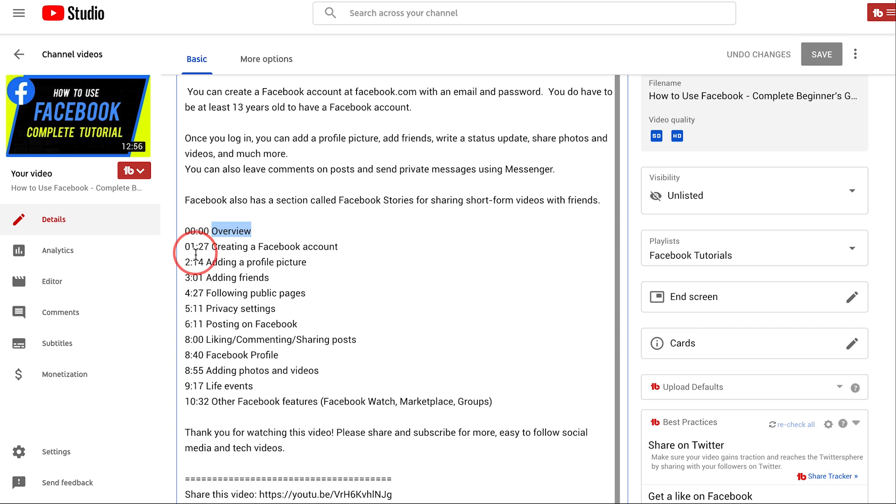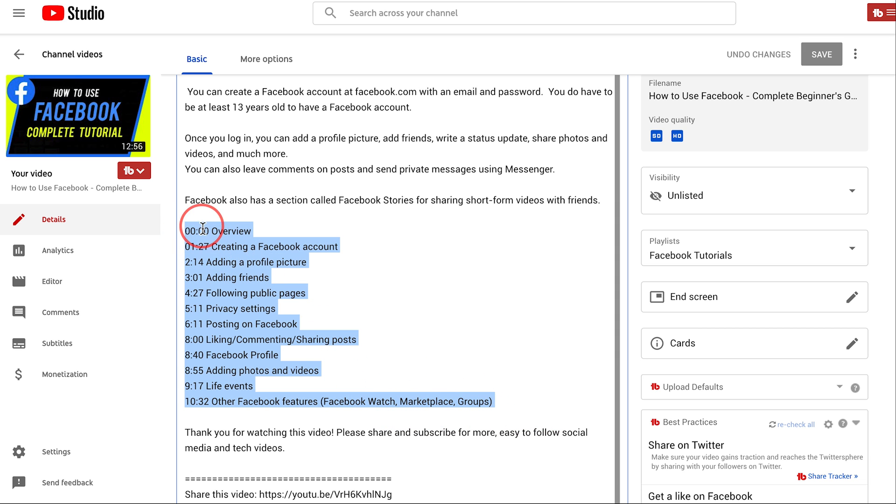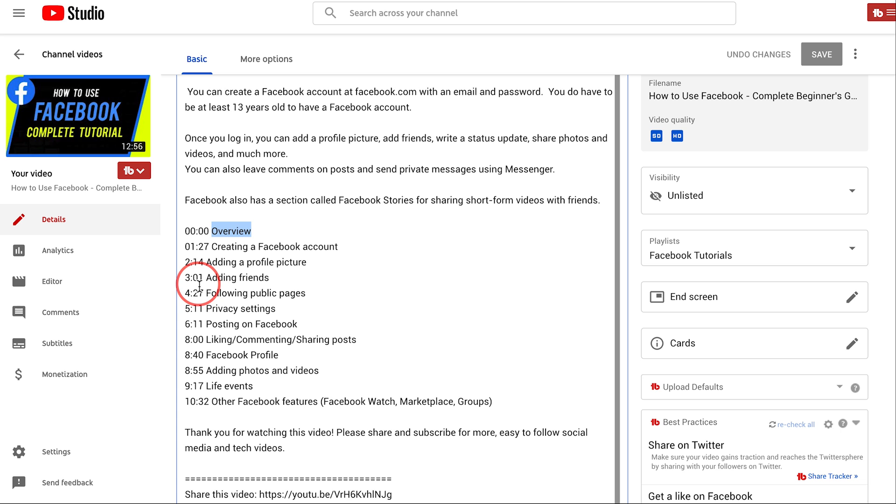And if you're using your mobile app to upload this, you would do the same exact thing. You would just put this in the description inside of the YouTube app and it's that easy to create chapter markers inside of YouTube.